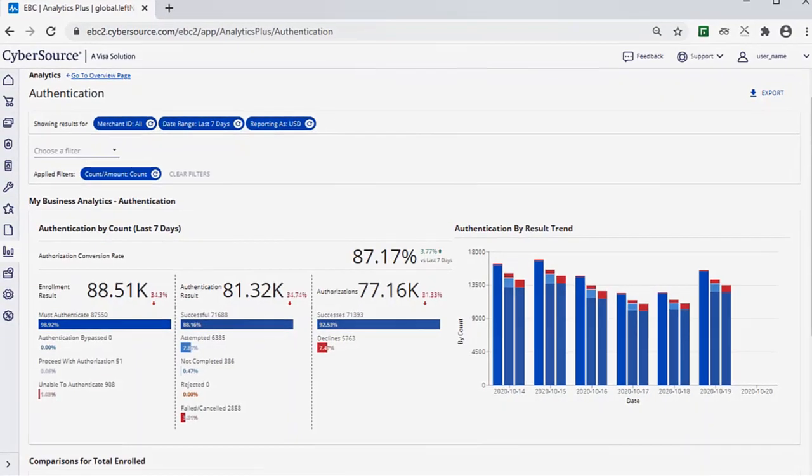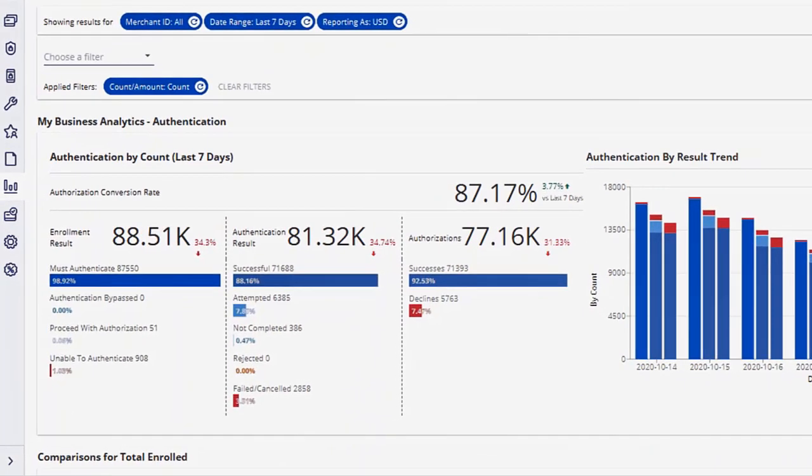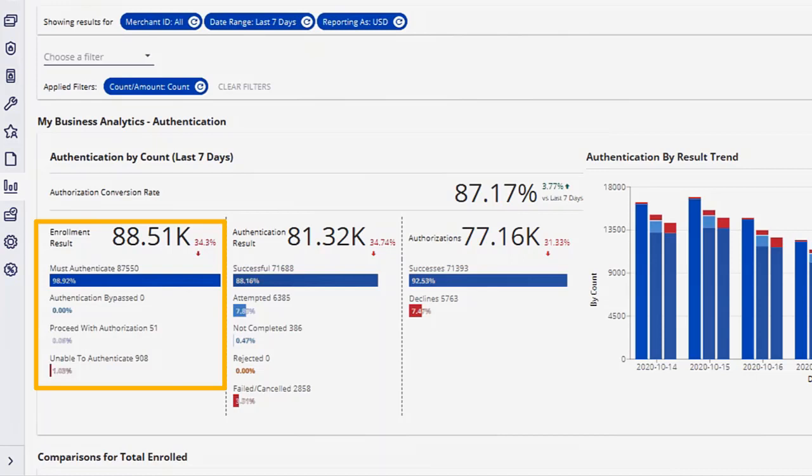The Dashboard shows you enrollment result trends for the selected time period, and breaks the numbers down into the different enrollment results.